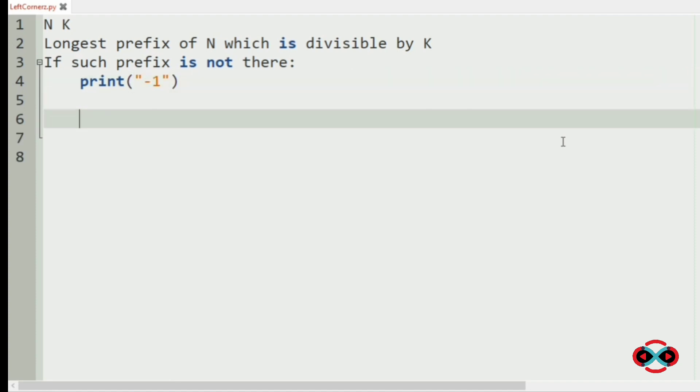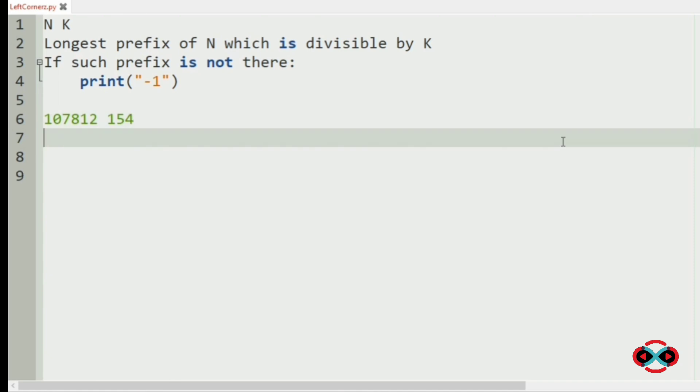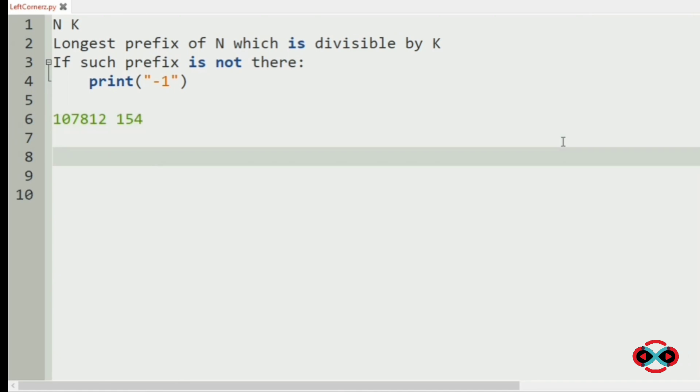Now let us check with our test case. Our n is 107812 and k is 154. Now we will iterate a loop and get all the possible prefixes from n.